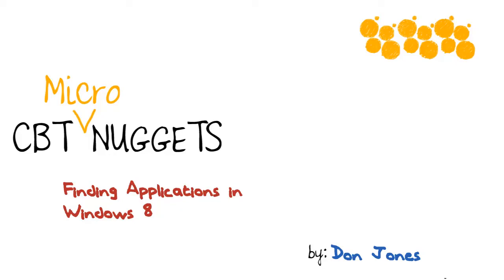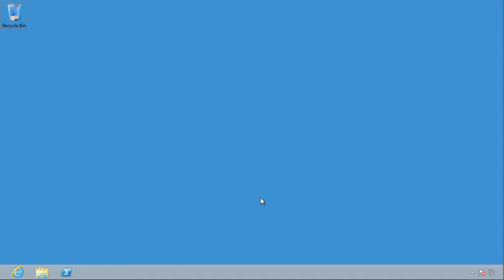Hi, I'm Don Jones, and where are my applications? In this Micronugget, I'm going to show you how to find all of the things you actually want your computer for, your applications, even though they might be a little hidden in the new user interface in Windows 8.